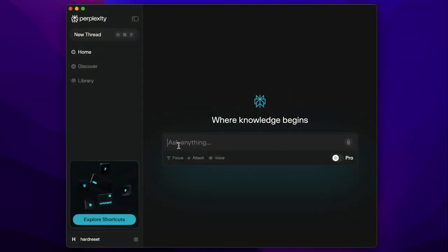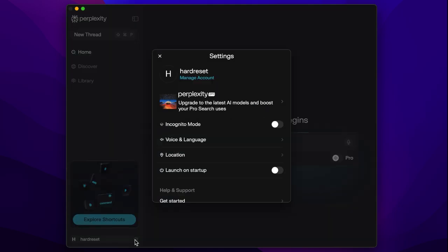So you have to click on this settings icon in here and enable this incognito mode option.